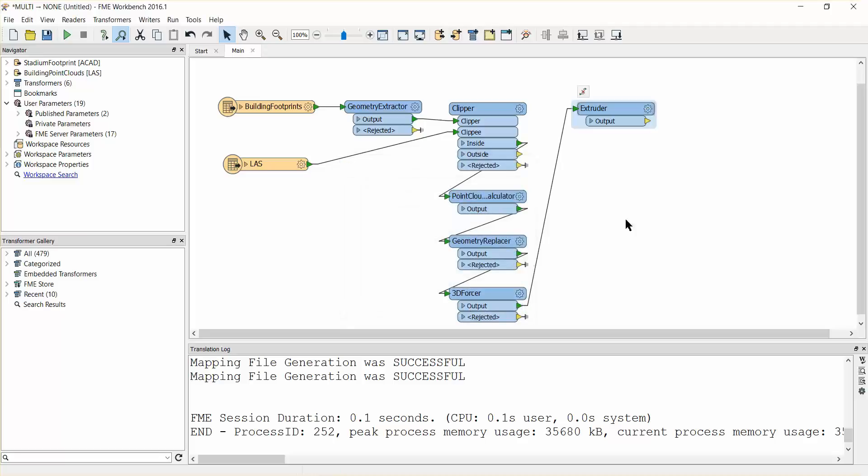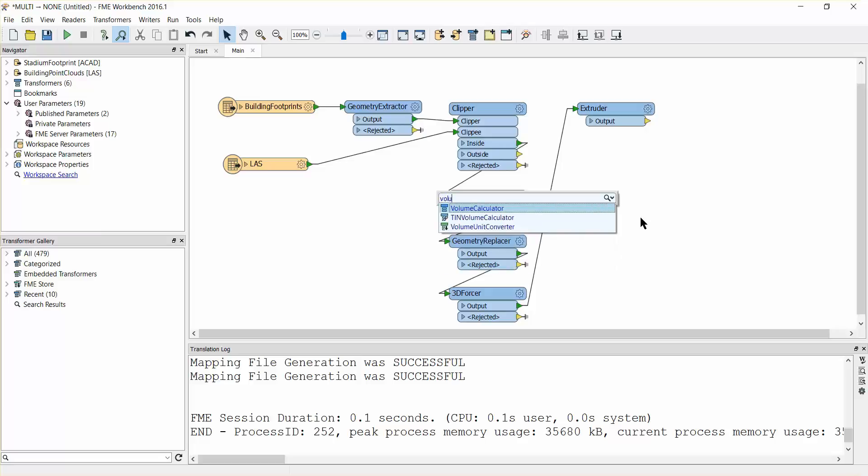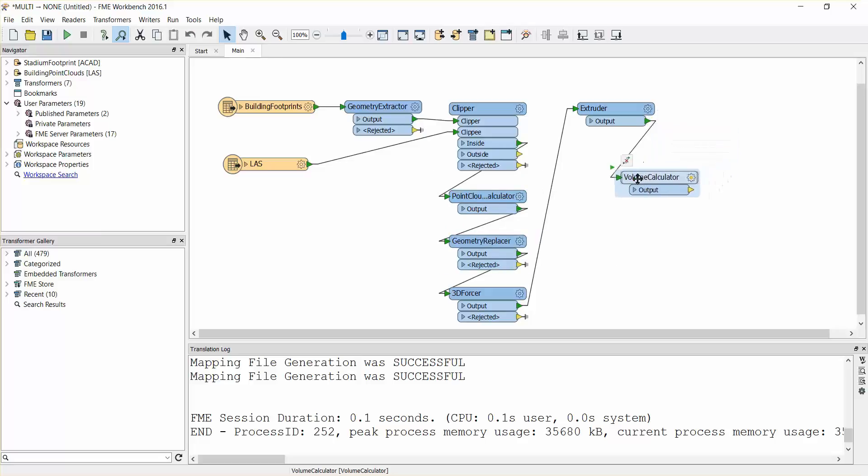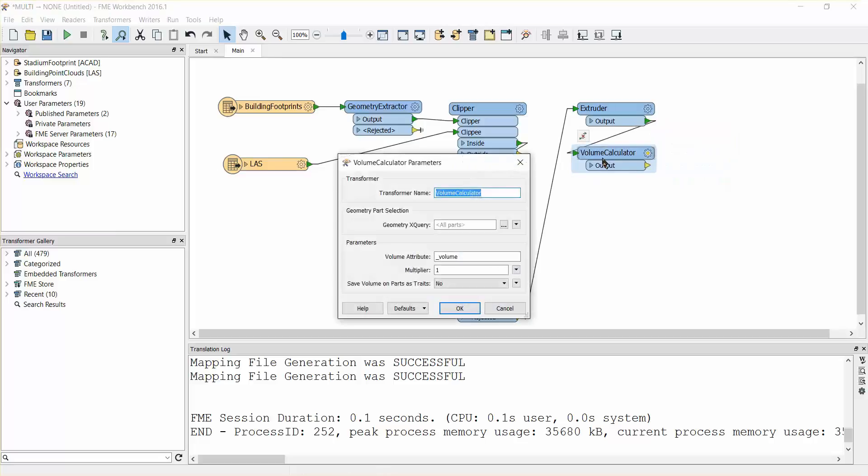Now that we have constructed solid features and extruded them to the correct height, all that is left to do is calculate their volume. Add a volume calculator transformer and connect it to the extruder output port. Verify that the output is being written to an attribute called volume.